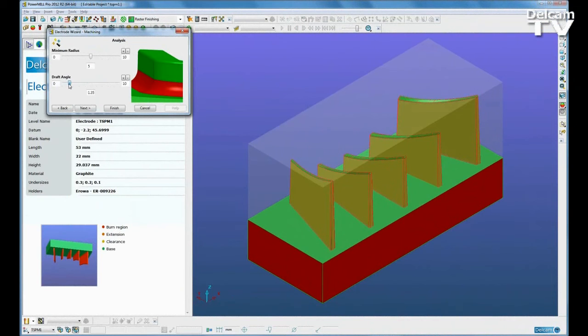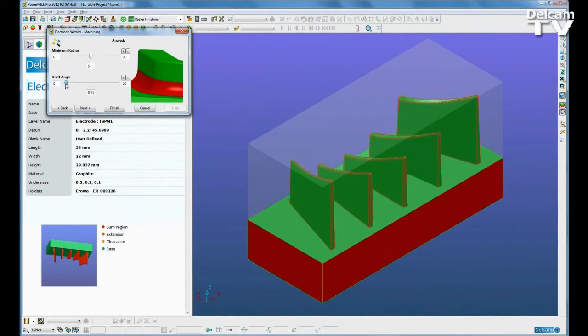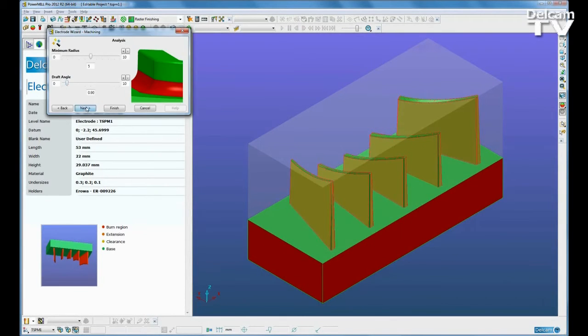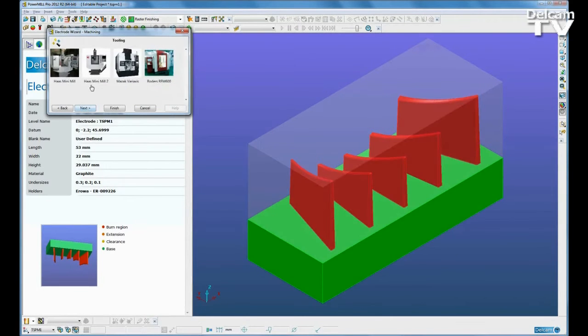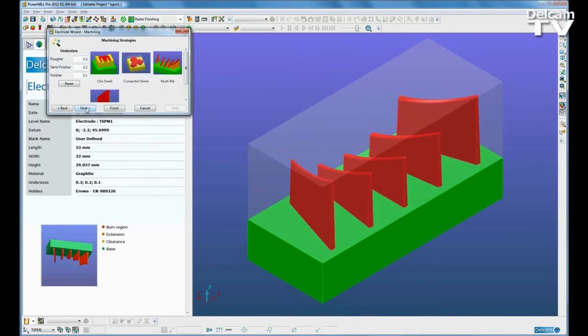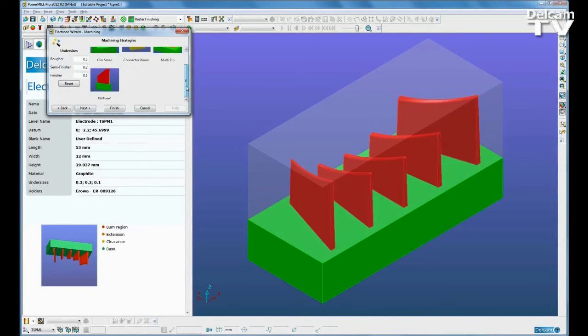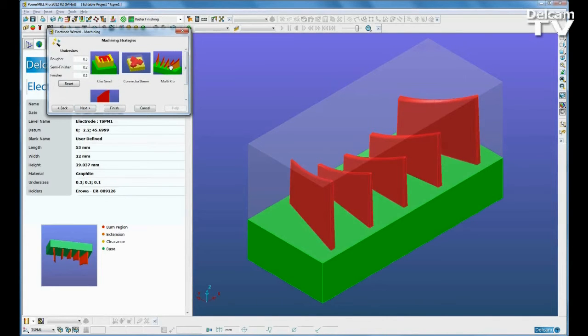Moving into PowerMill, we can analyze the parts and define which machine we wish to use, and also the most appropriate machining templates depending on the type of electrode.